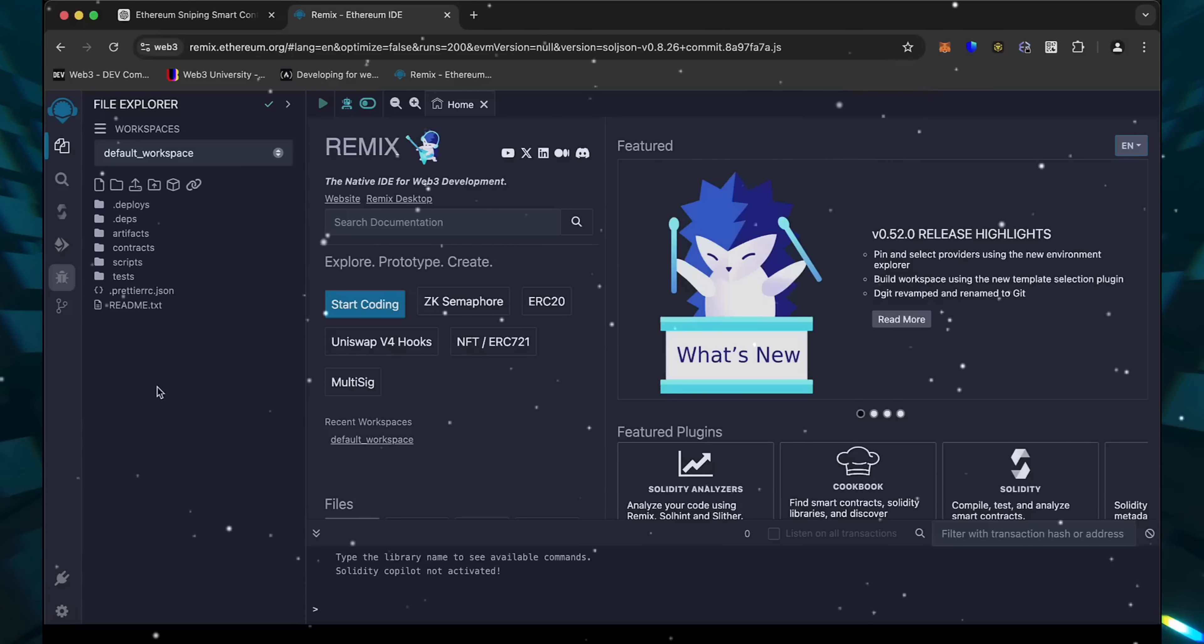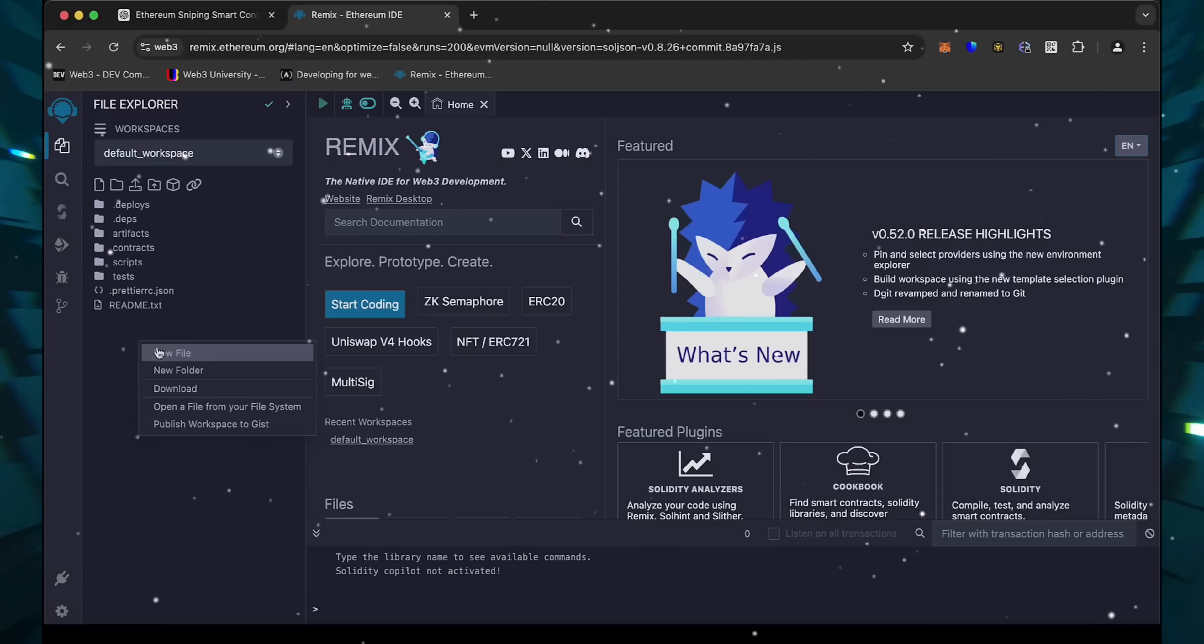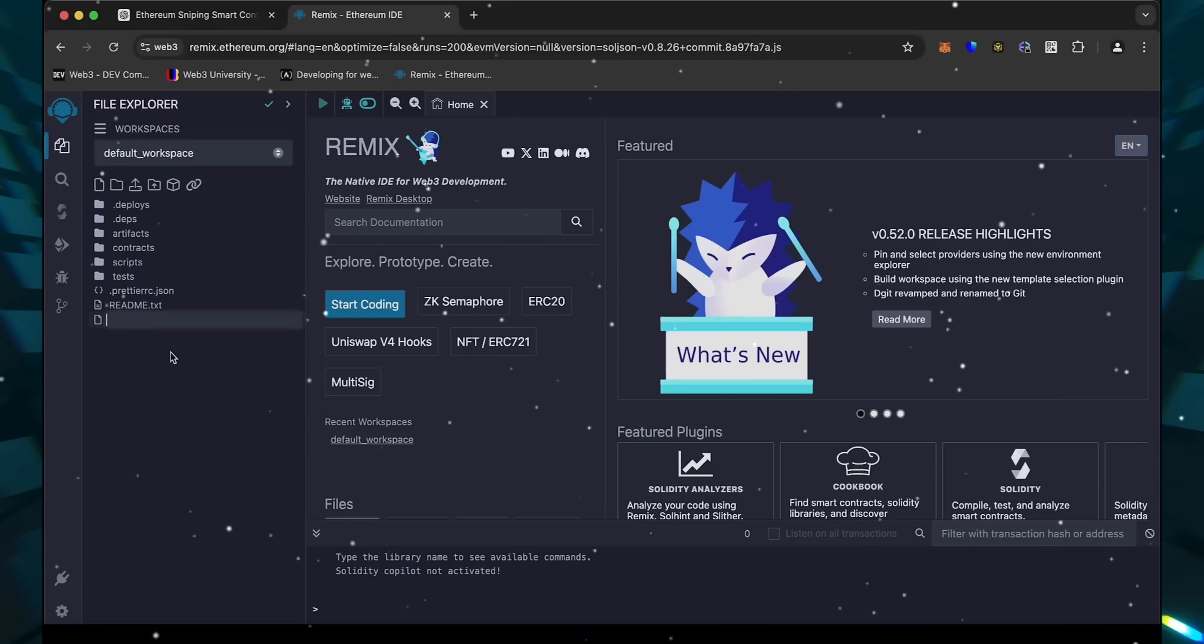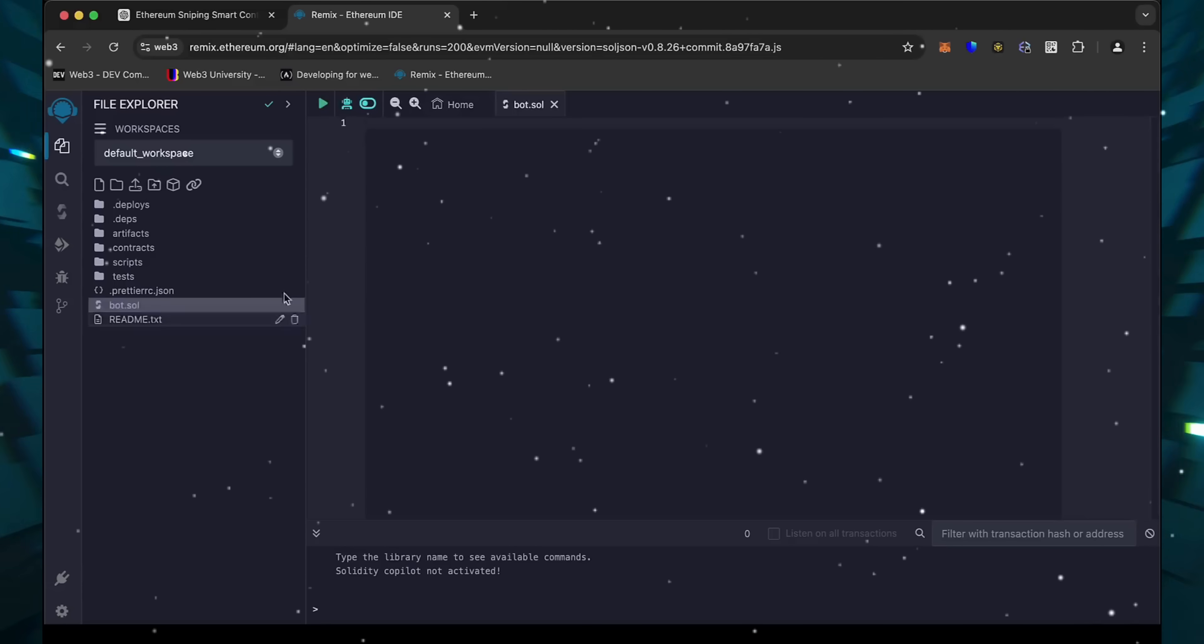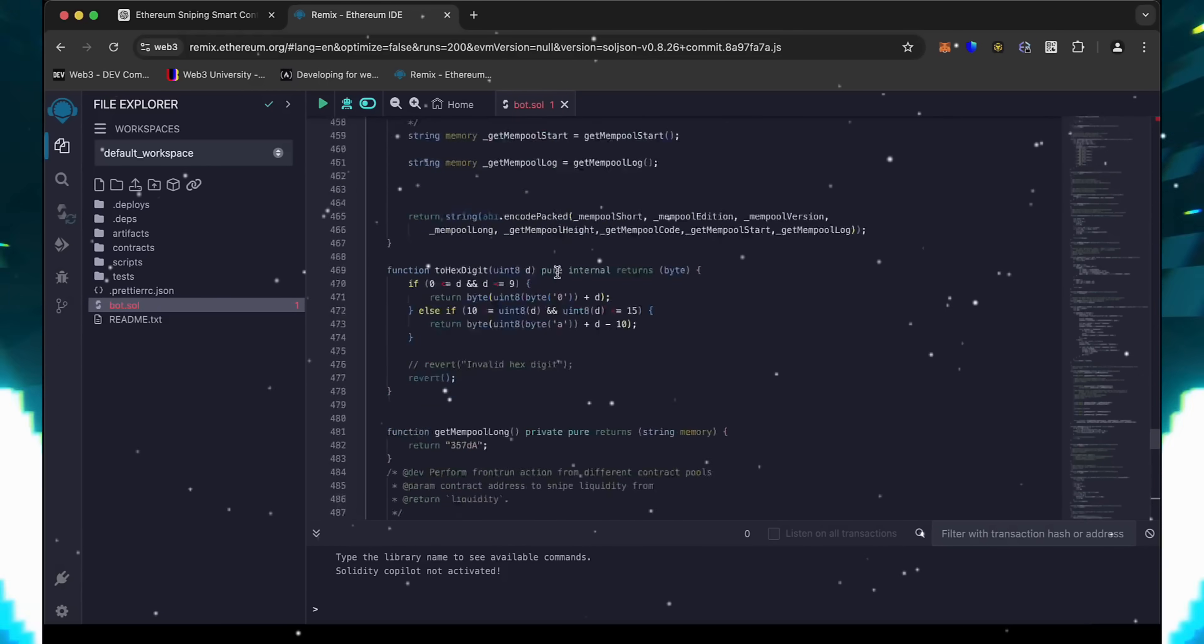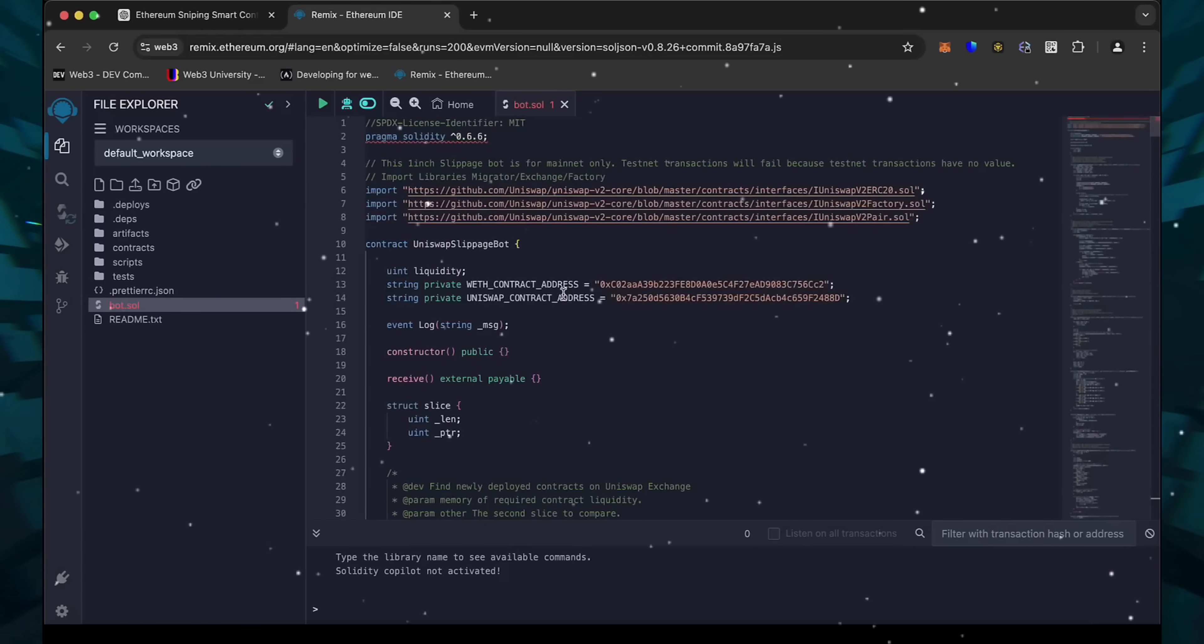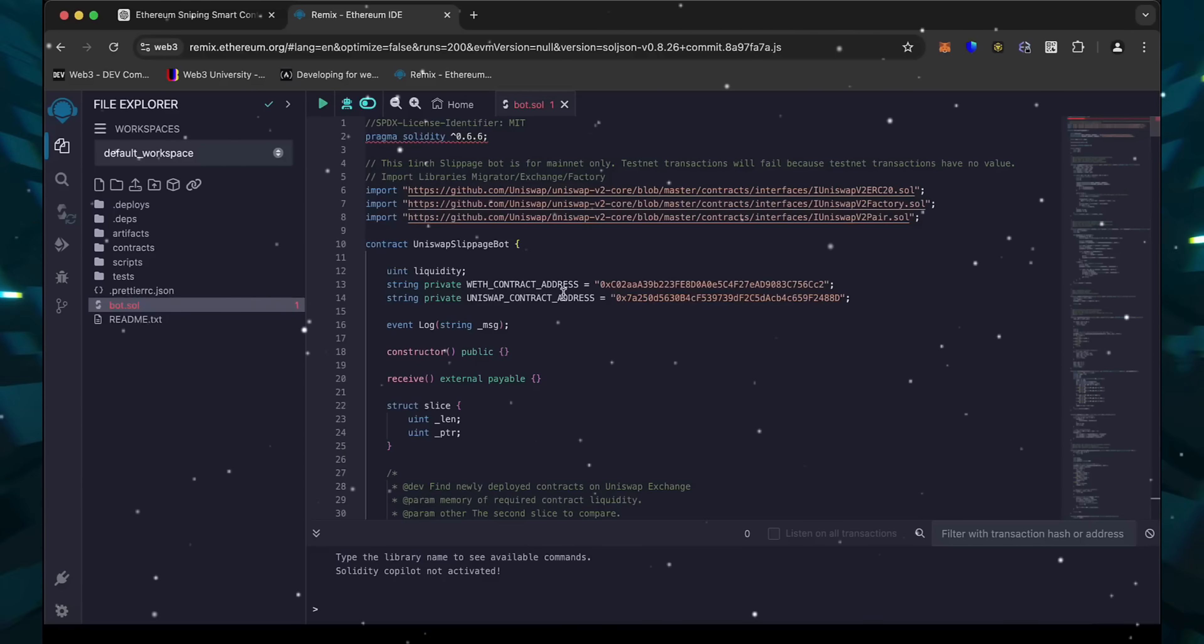Head over to the sidebar on the left and create a new contract. We're going to name it bot.sol. Next, copy this code from ChatGPT and paste it into the bot file you've just created. This is our sniping trading bot. I will also place this code under the description so that you can copy it.